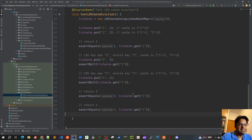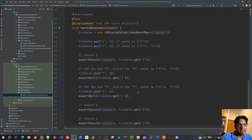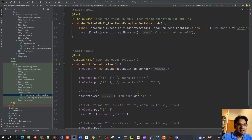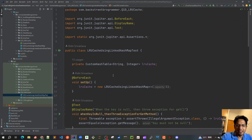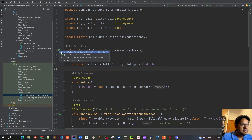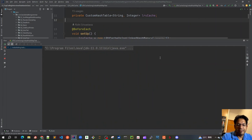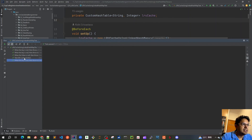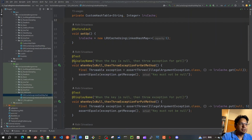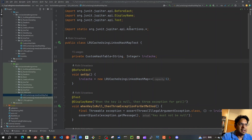These are very generic test cases that serve our purpose of understanding how this cache is implemented. Let's quickly run all the test cases at once to confirm our understanding is correct. You can also use Ctrl+Shift+F10 as a shortcut. Once we run this, all our test cases pass. This was all about our basic LRU cache implementation leveraging LinkedHashMap from the Java API.